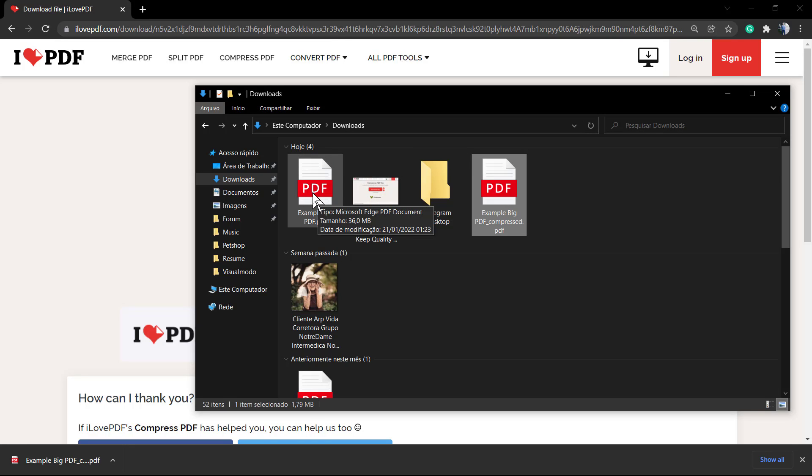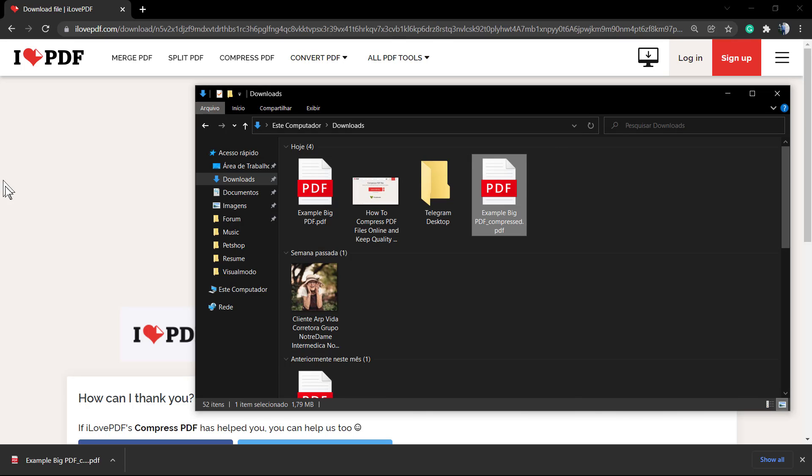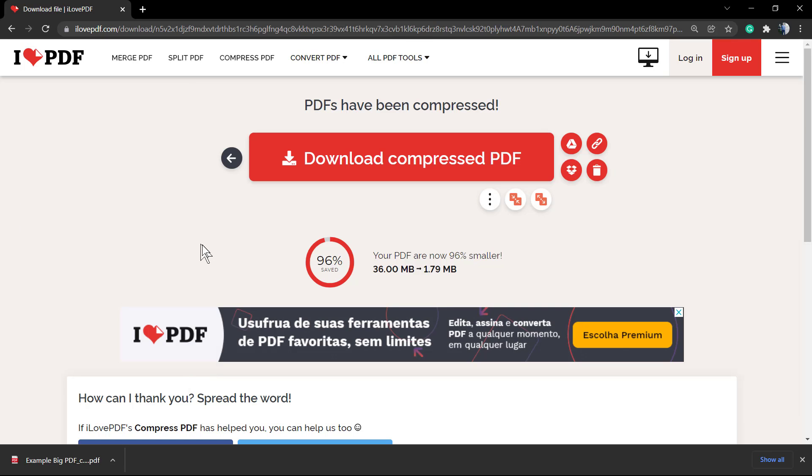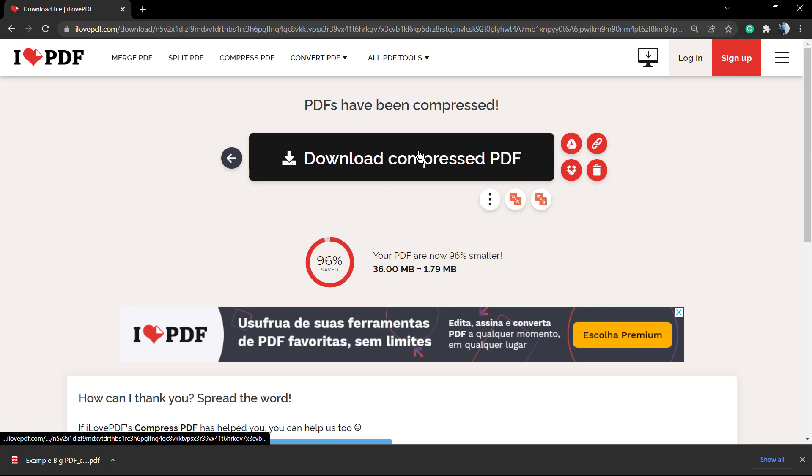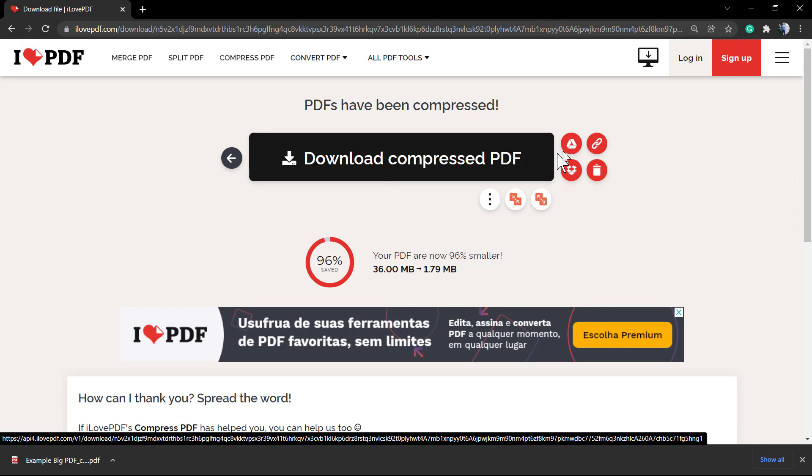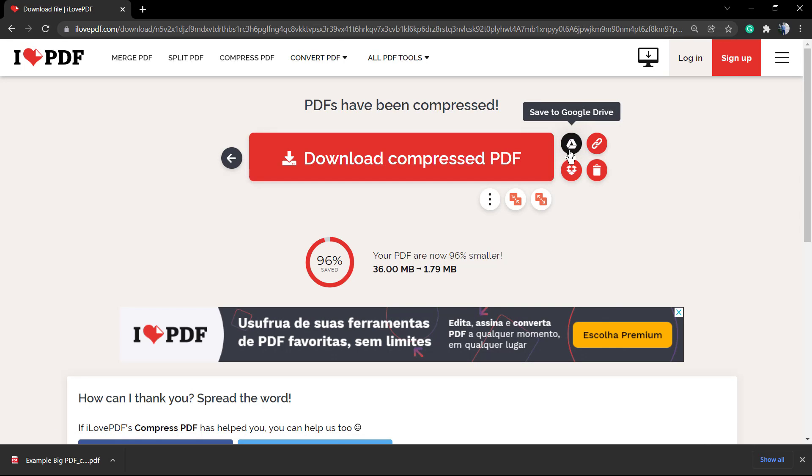And the quality is almost the same. I just can't show this in the video because it's some sensitive information that I cannot share. But try yourself, see how the tool works, and you will see absolutely no difference between the PDF's quality.